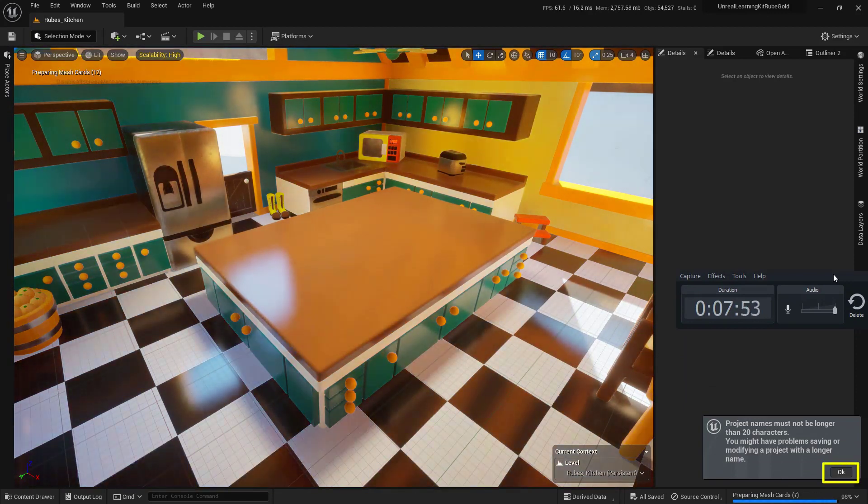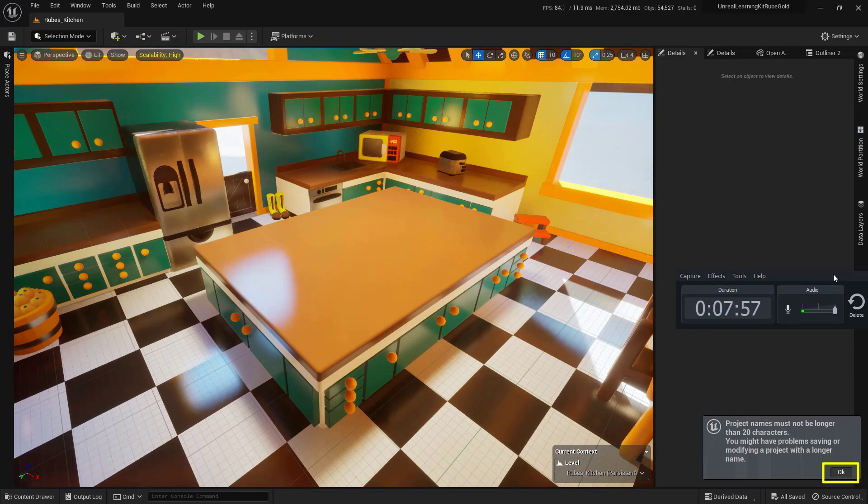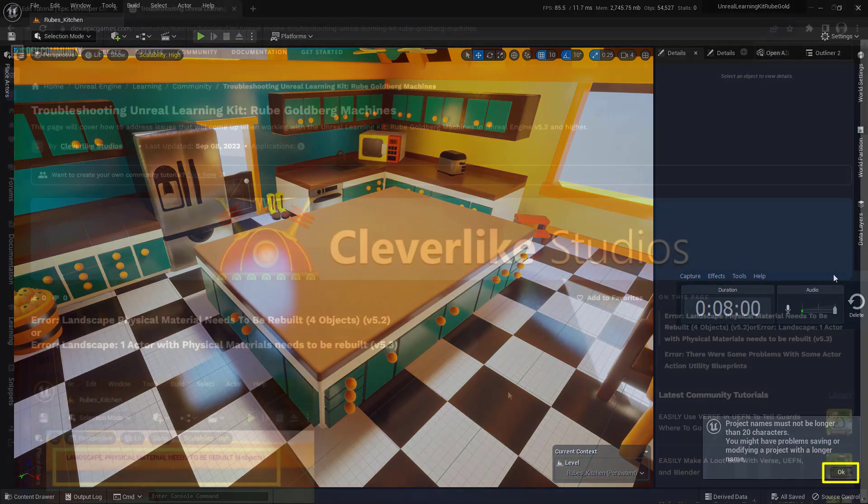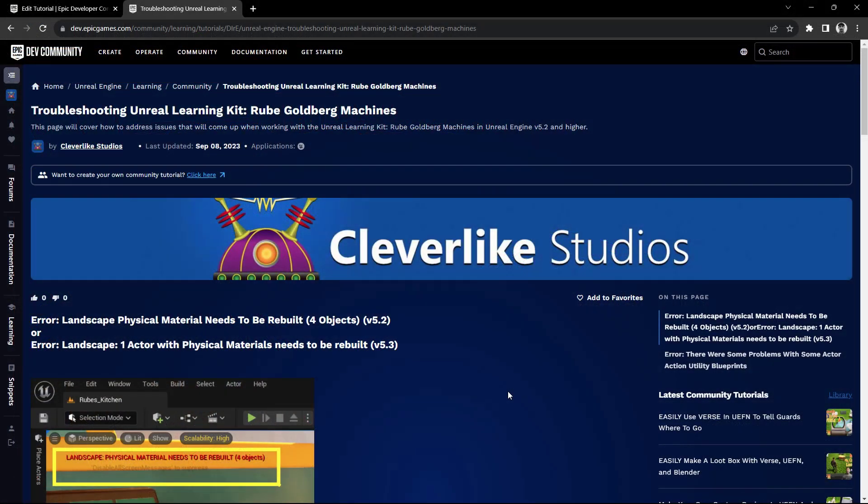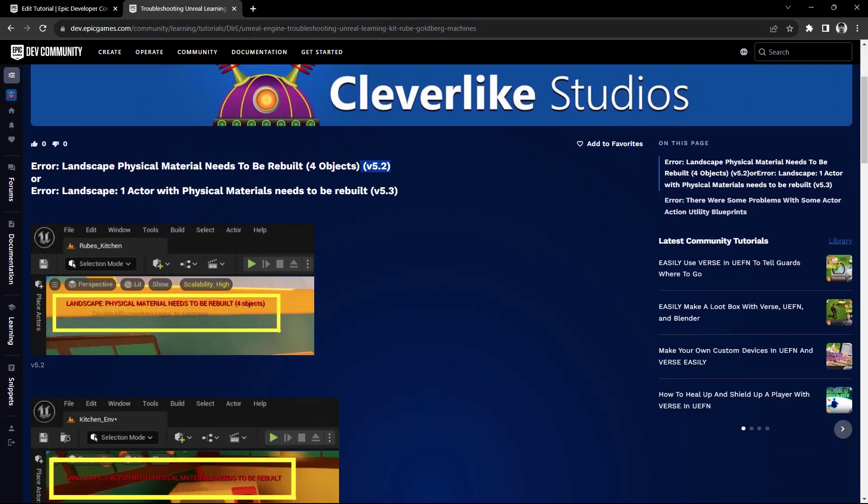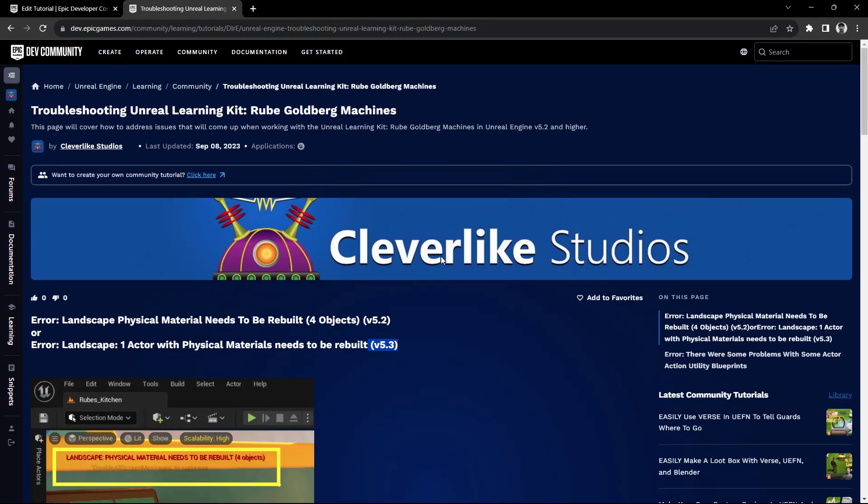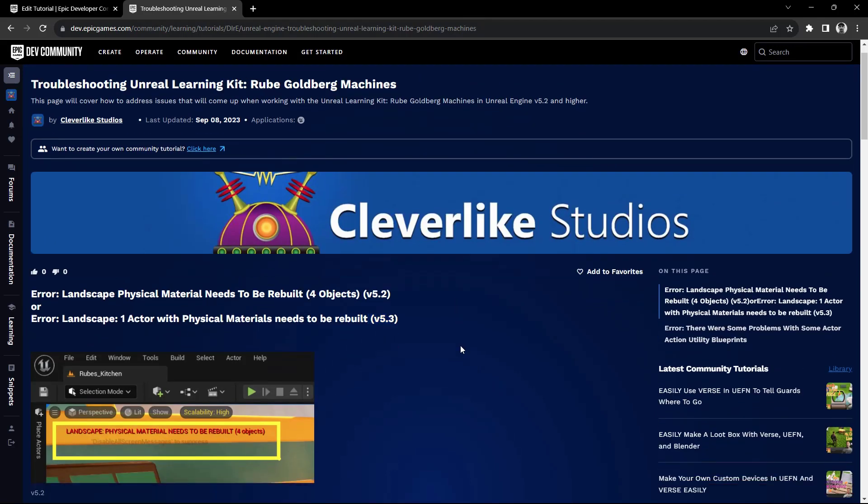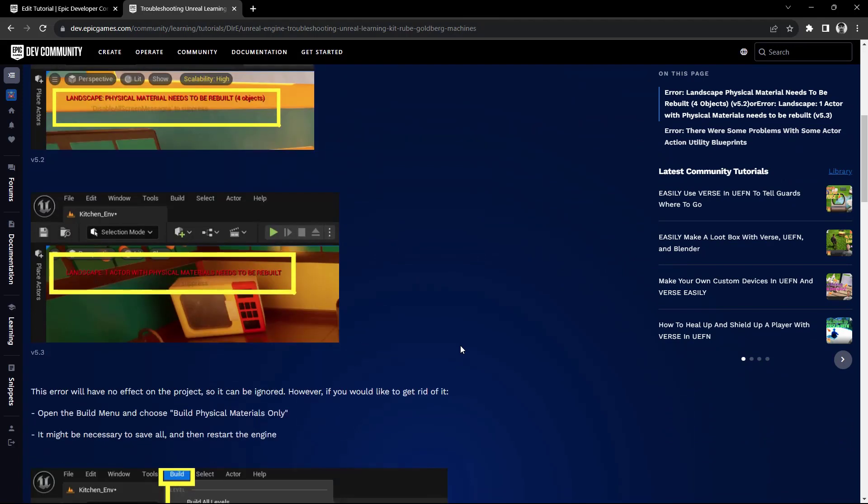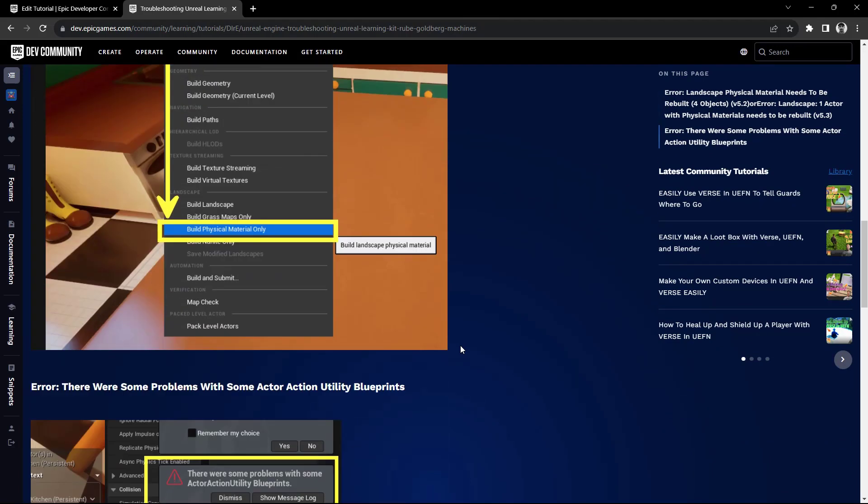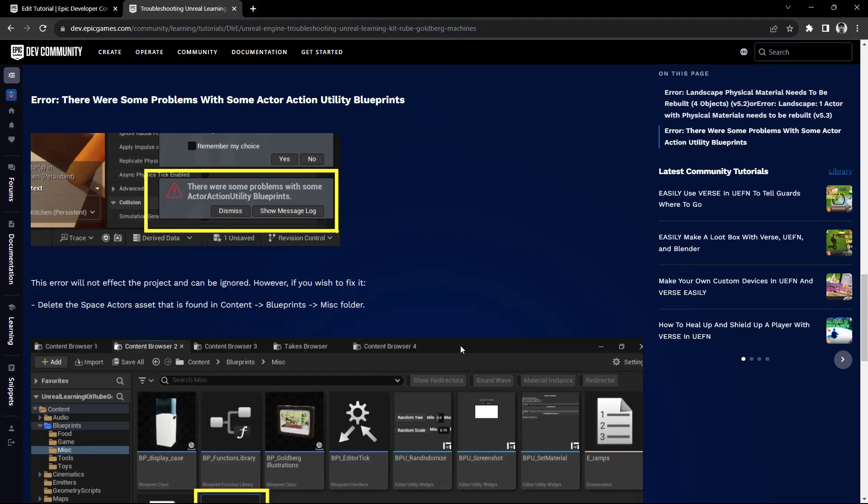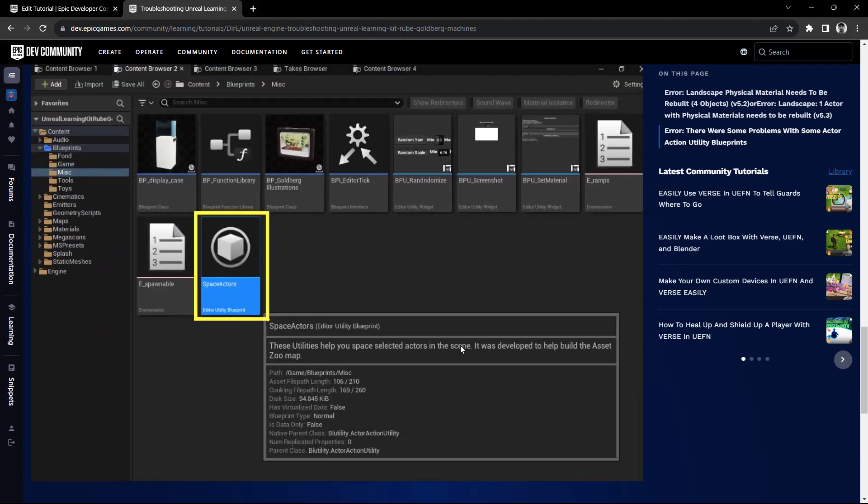Now you may notice a little button in the bottom right hand corner that says project names must be no longer than 20 characters. At this point, go ahead and just press the OK button right here. Now throughout the life of the actual software, there may be some issues that pop up. We do know of a couple of them that happen inside of 5.2 and 5.3. And this page, which I will link down below in the description, will actually show you how to get through these issues. They have, as of right now, no bearing on the actual project, so they can be ignored, but they can be kind of annoying to see pop up.